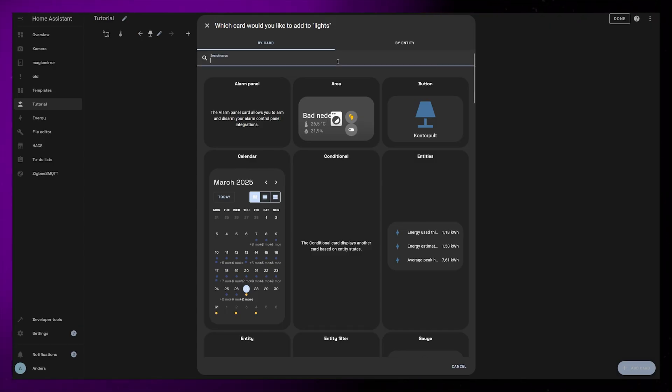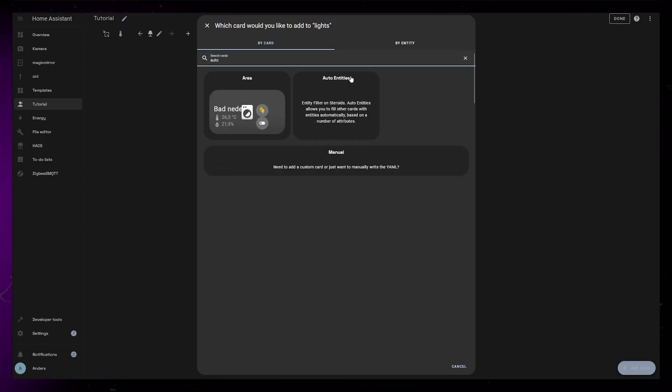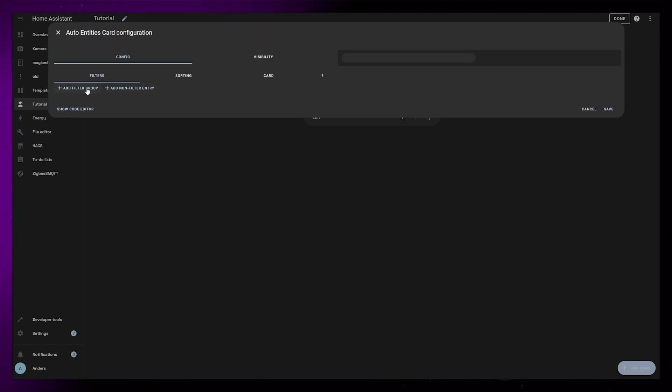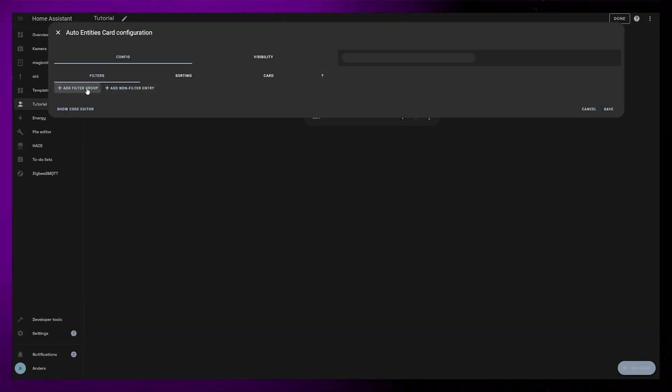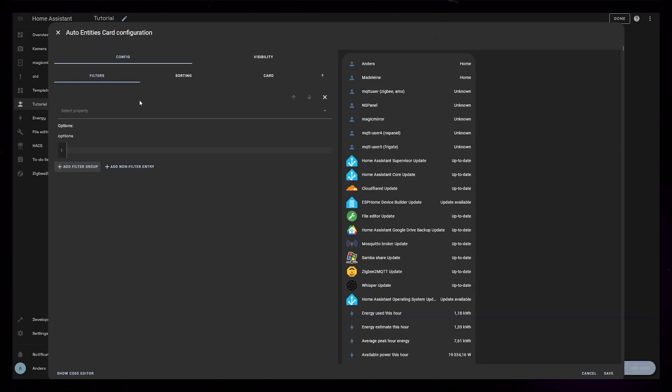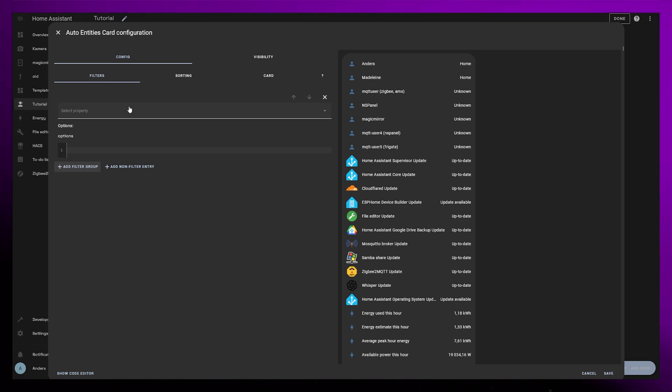I'm going to start by adding an Auto Entities card. Here I will click the Add Filter Group button. The card should now display all your entities in a long list, but we can start filtering this down.